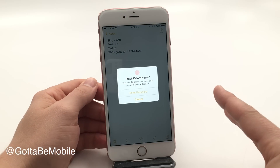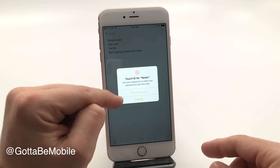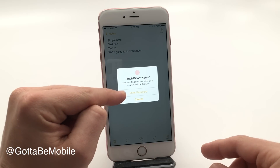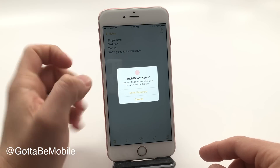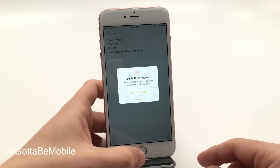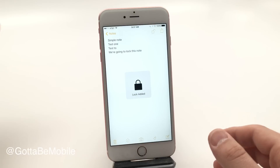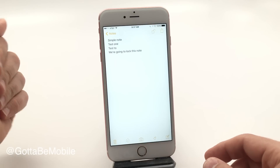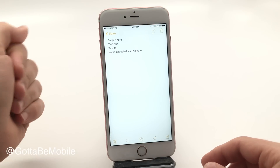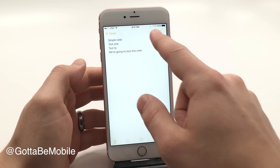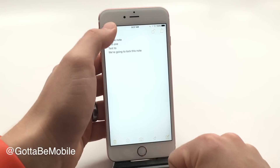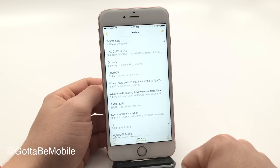Now there are two options you can use here. We can enter a password or we can use Touch ID. So we use Touch ID. The note is now locked.